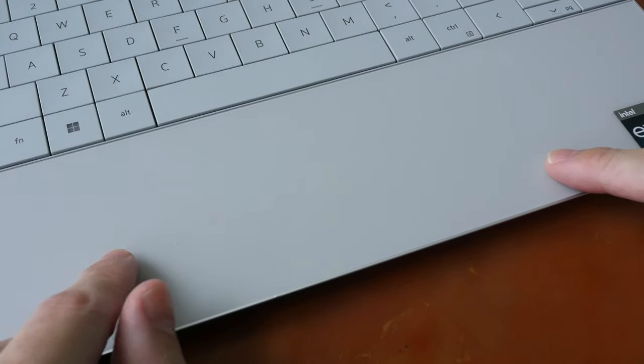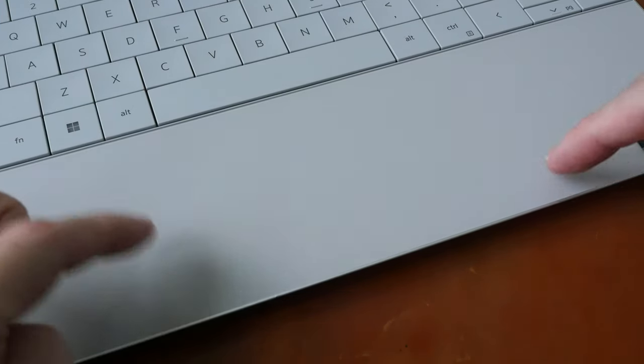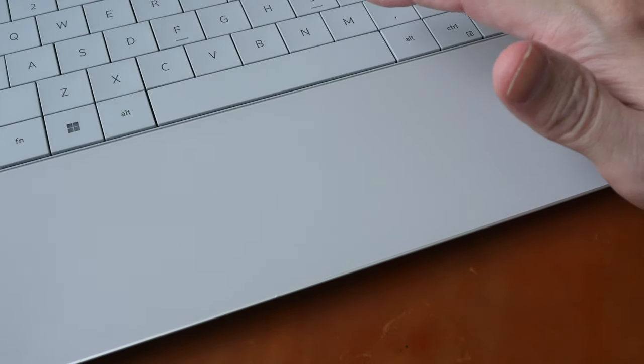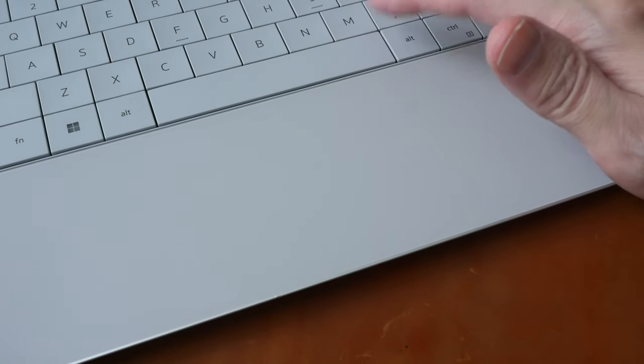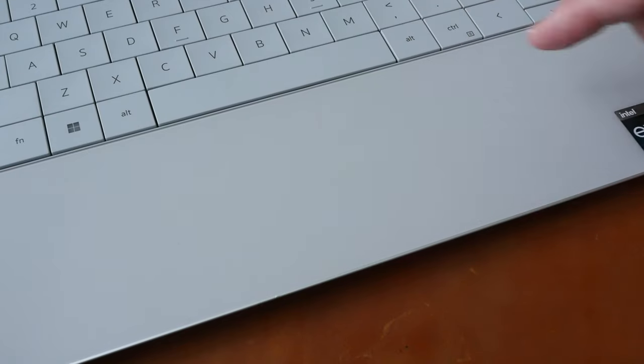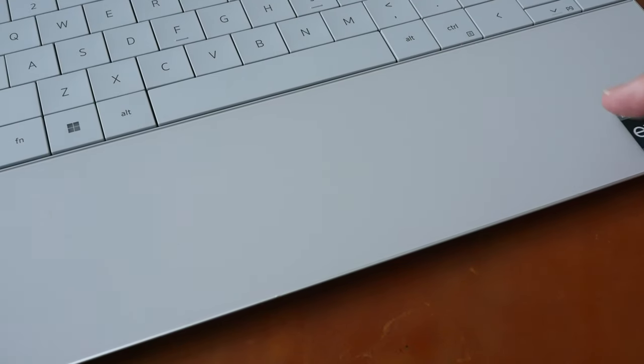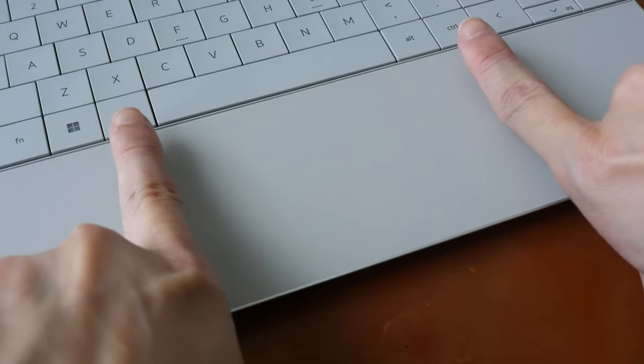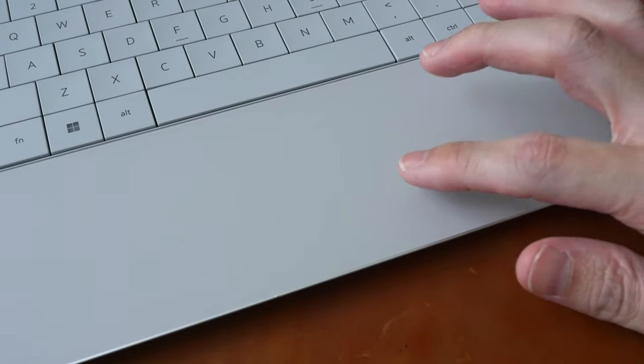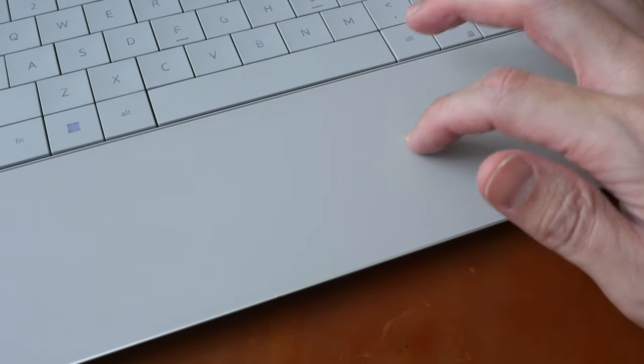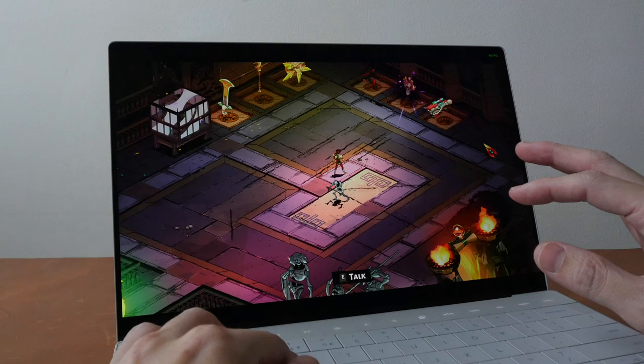This touchpad is interesting because there is no visible boundary but don't worry about that because if you can type on your keyboard without looking at your keyboard, you will be able to find the touchpad without looking at your touchpad and this touchpad is quite big. It's accurate, sensitive and uses haptic feedback which works quite nicely.